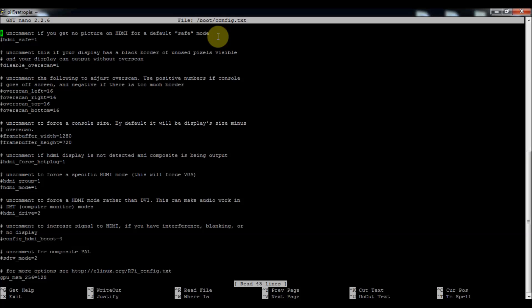So open up into here. There's a bunch of different configurations, but in order to get rid of the black border on the outside of your screen, all you've got to do is just delete this one hashtag or pound sign, and so that is disable_overscan=1, which will basically expand it to the edges of your screen.